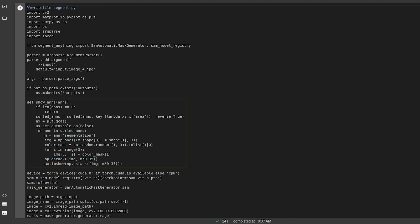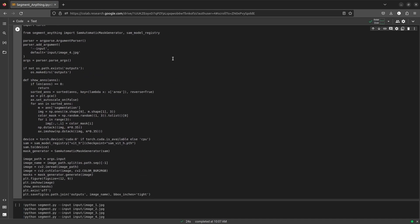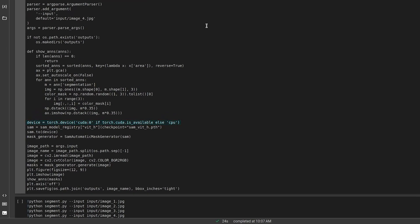Now that our plotting code is in place, let's load the model. We start by initializing the GPU device and the Segment Anything Huge model and load it to the device, which is our GPU. We also need to initialize the mask generator to generate segmentation masks.